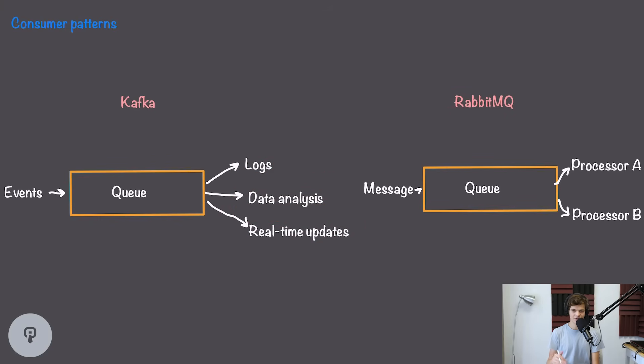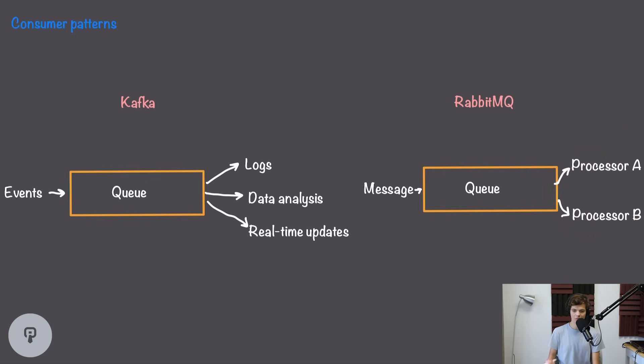RabbitMQ, on the other hand, is great for situations where we have messages coming in and we need to process those messages. In this example, we have two processors and any message that comes in needs to be read by one of them. We could expand these processors out to hundreds of replicas without problems, because RabbitMQ will handle distributing each message to exactly one of those processors.